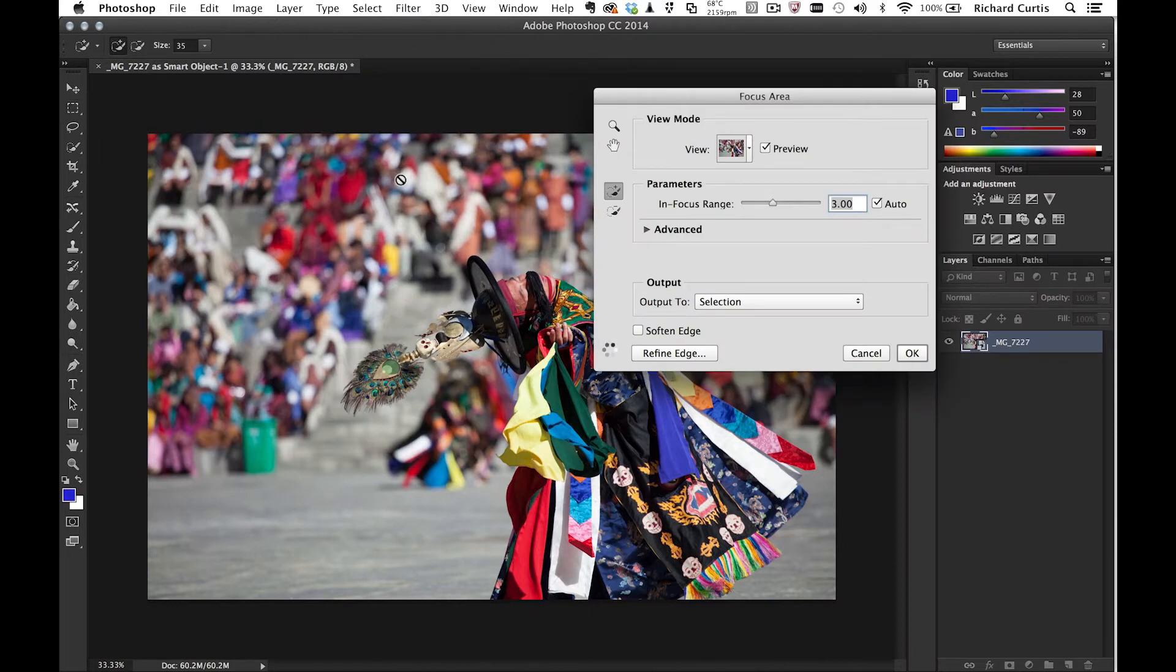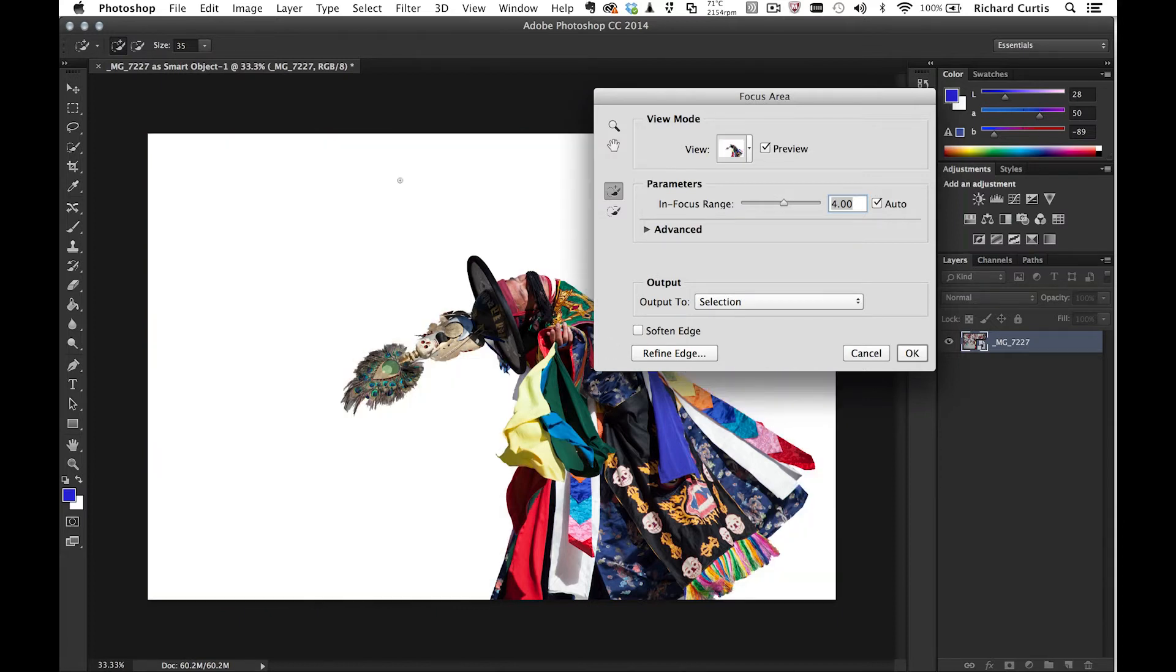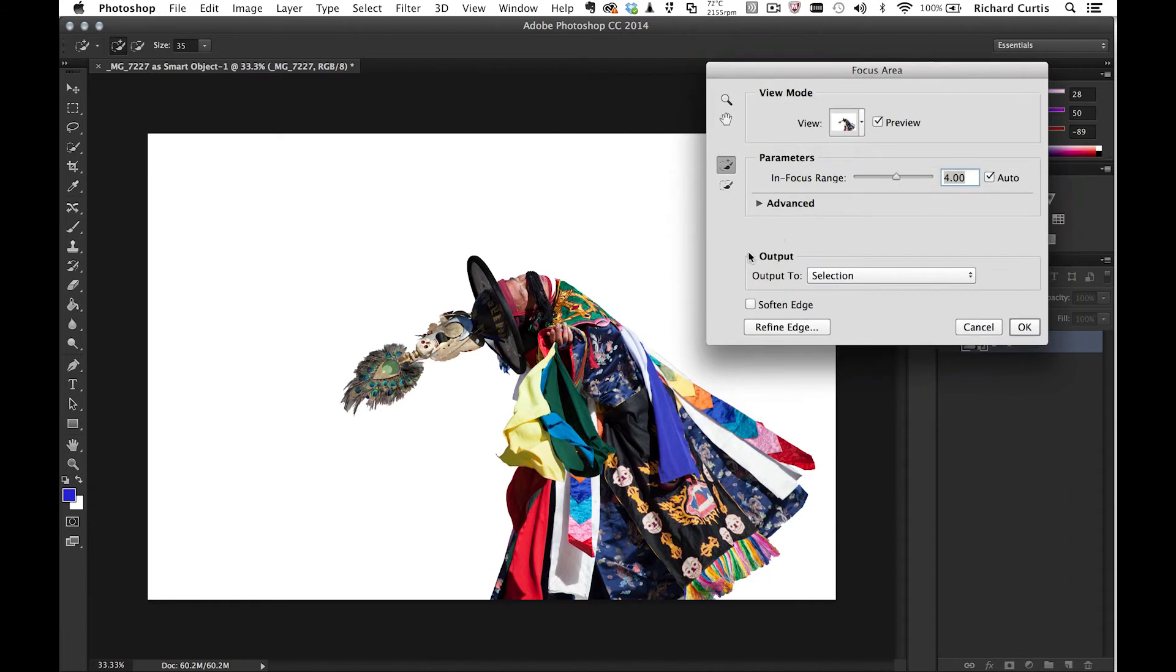Photoshop will automatically look at the picture and work out the depth of field, what's sharp and what's not sharp, and create a mask based upon that information. You can see it's done a pretty good job of selecting the dancer away from the background.